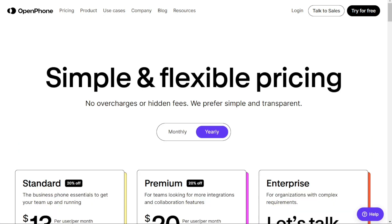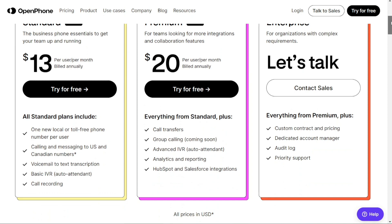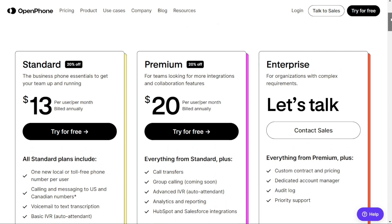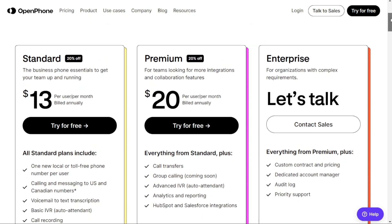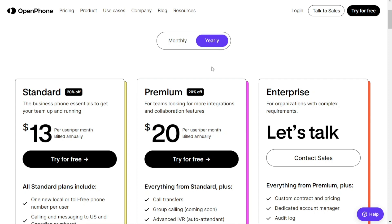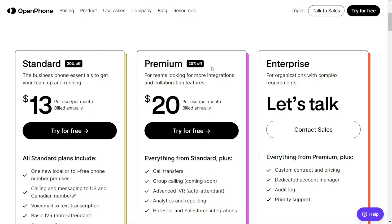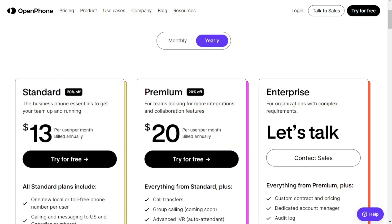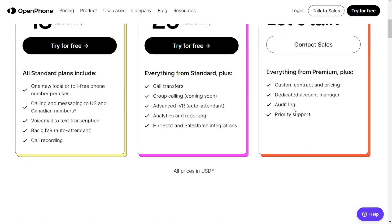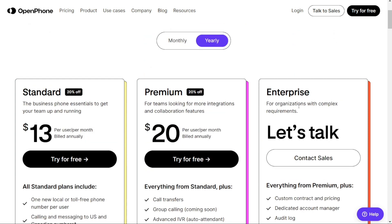For pricing, let's start with OpenPhone. There are three pricing plans available: Standard, Premium, and Enterprise. The Standard plan provides essential features like one new local or toll-free phone number per user, calling and messaging to US and Canadian numbers, voicemail to text transcription, basic IVR auto attendant, and call recording — it costs $13 per user per month, billed annually. The Premium plan is available at $20 per user per month billed annually, and includes everything from the Standard plan plus call transfers, group calling, advanced IVR auto attendant, analytics and reporting, and integrations with HubSpot and Salesforce. The Enterprise plan is designed for organizations with complex requirements — contact OpenPhone for custom contract and pricing. It includes everything from the Premium plan plus a dedicated account manager, audit log, and priority support. Note that the platform offers discounts for plans billed annually; prices are higher if you pay monthly.